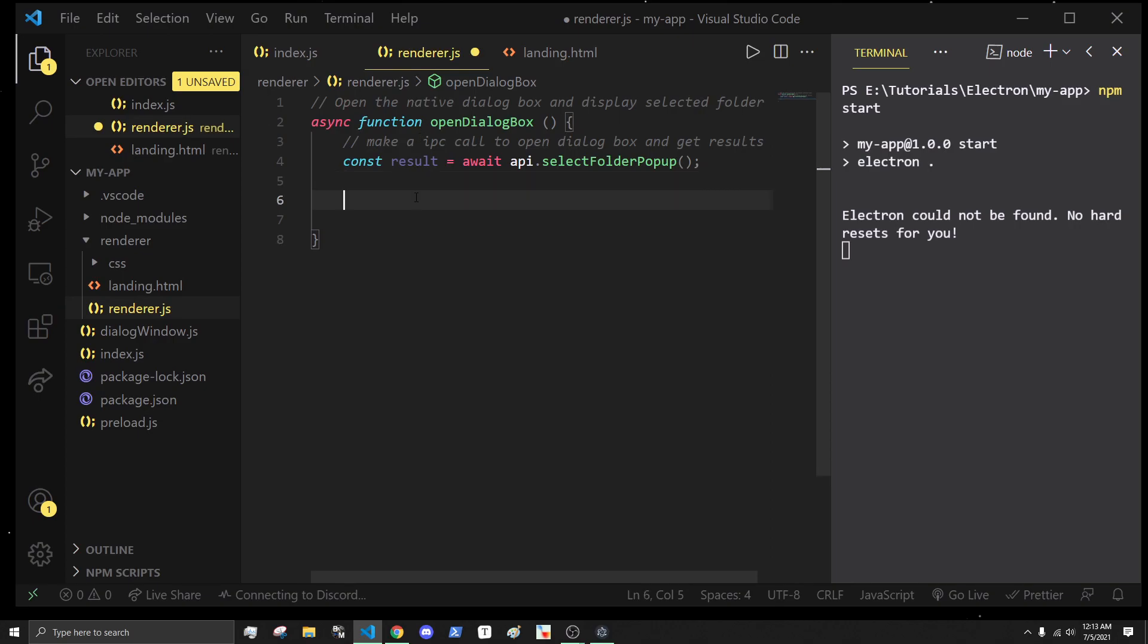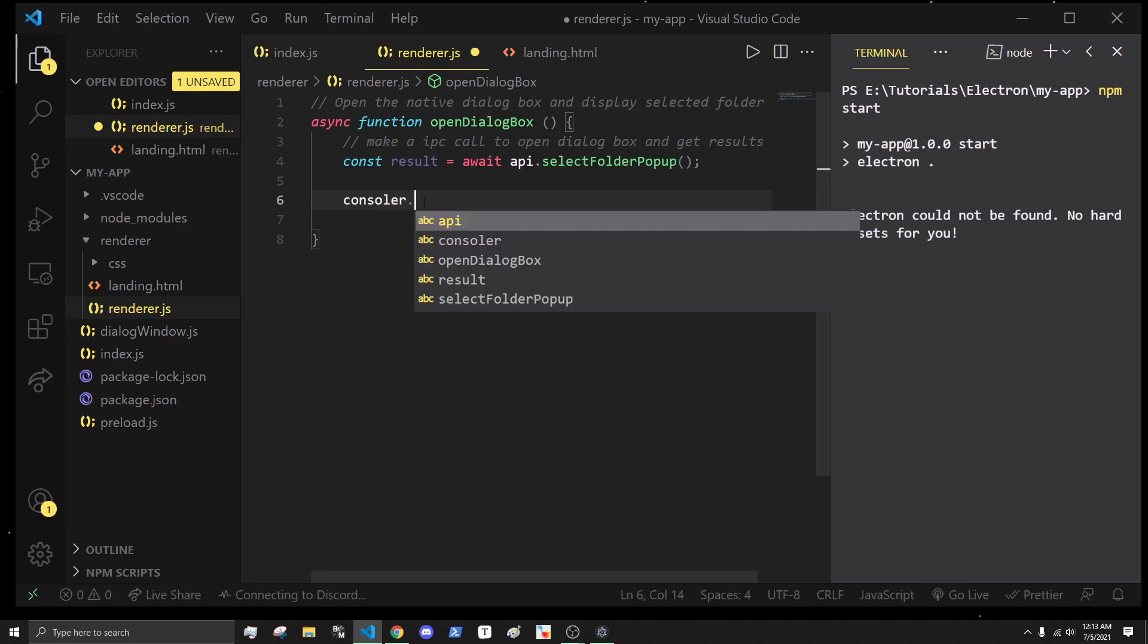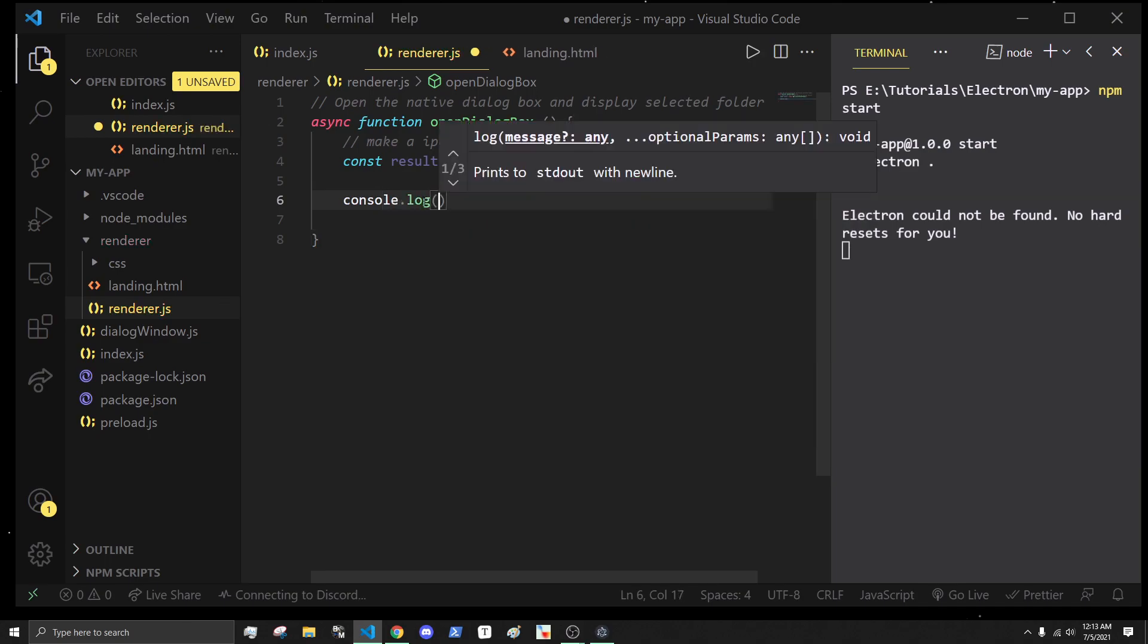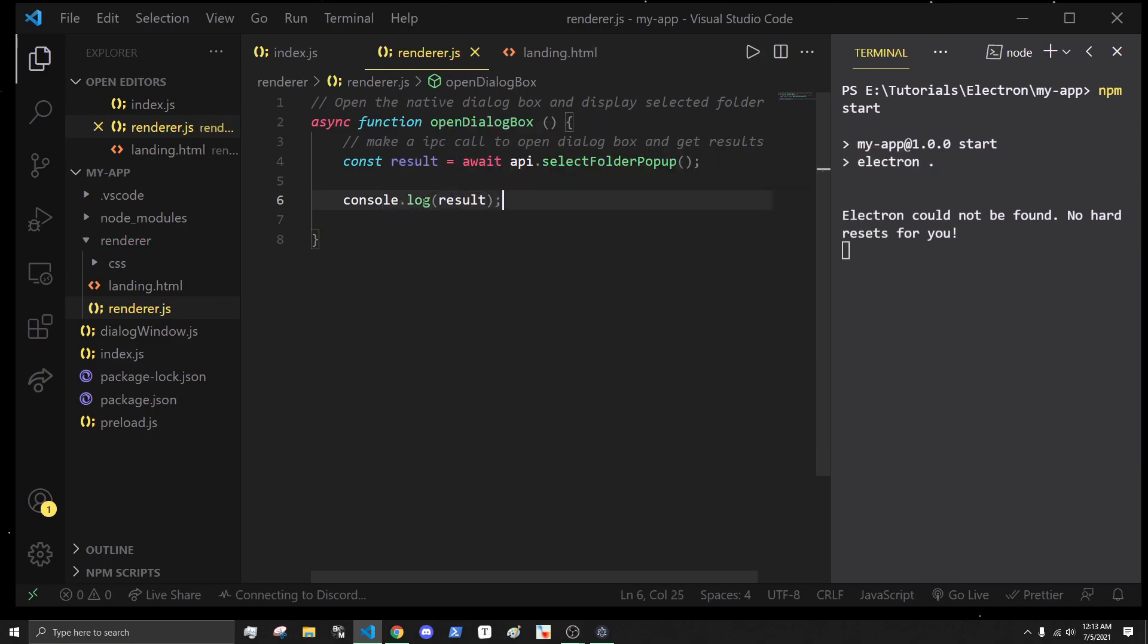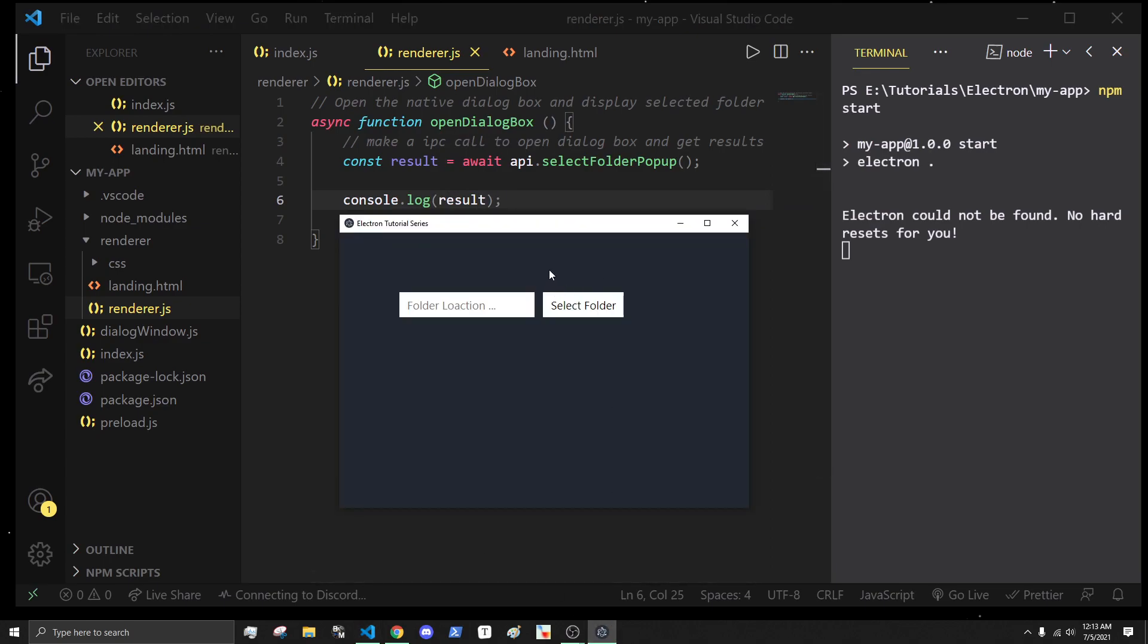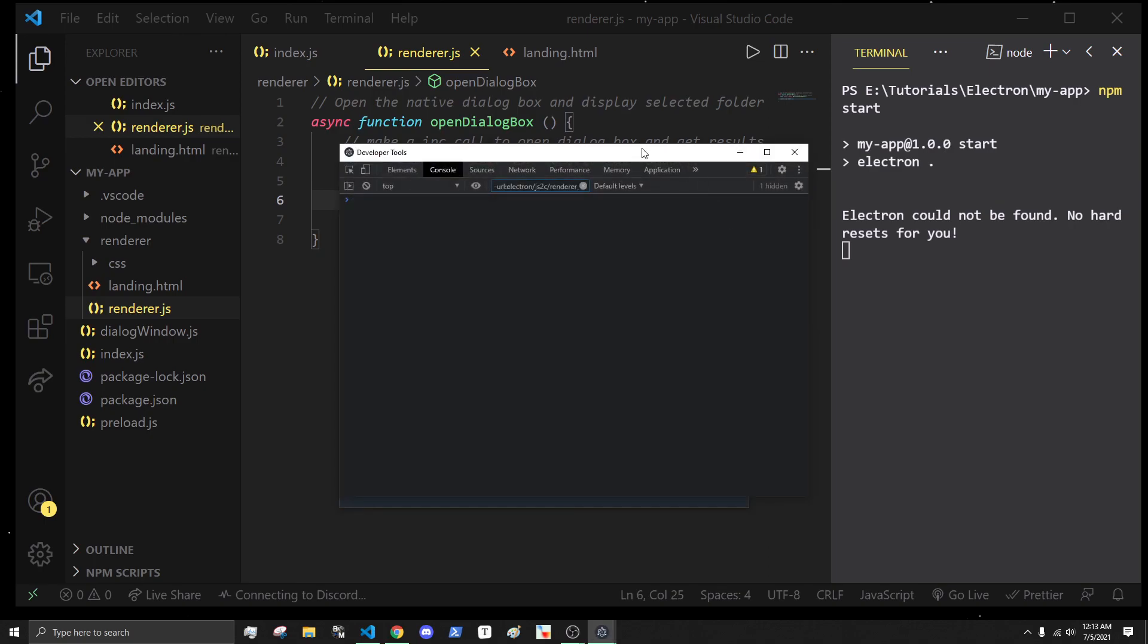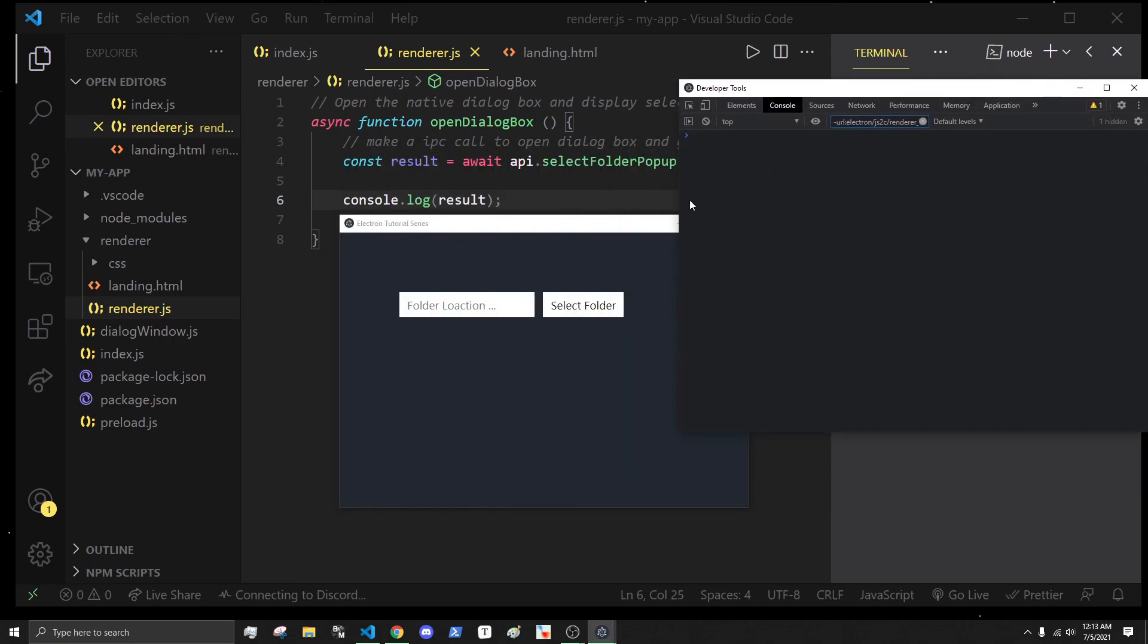First, what we're going to do is we're going to console.log results, because let's see what we're actually getting back here. If I control shift I, we can bring up the console. I'm going to dock this to the side.